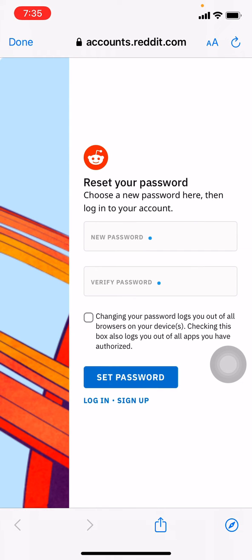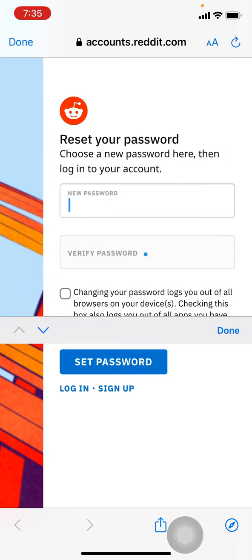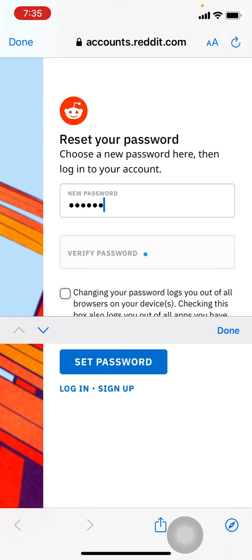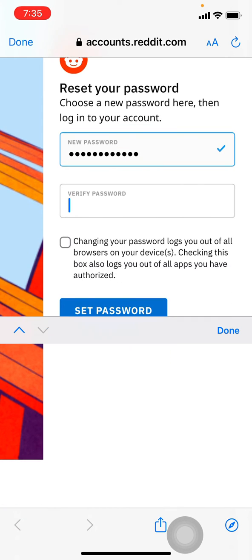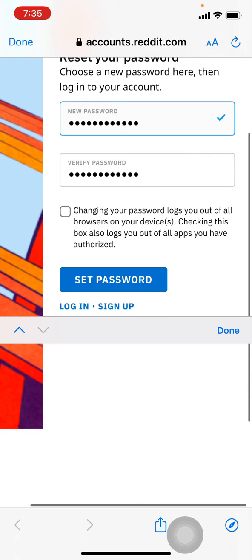Now you have to set new password for your Reddit account. You have to again verify your password. After you are done, you can tap on set password.